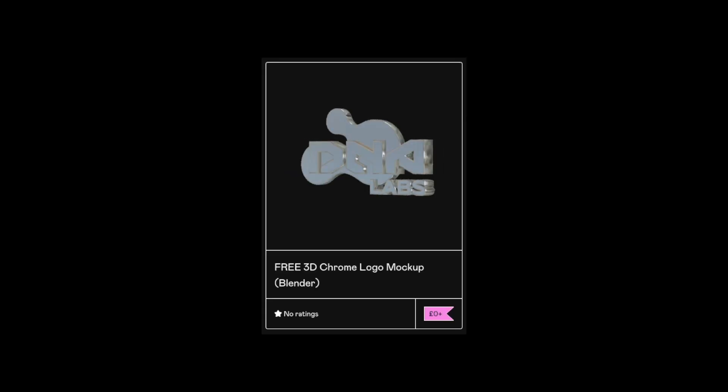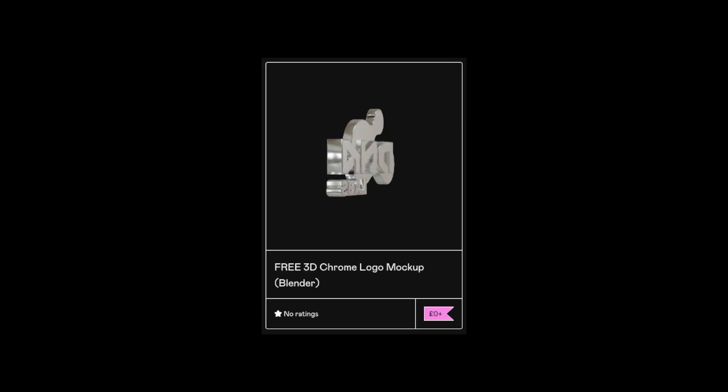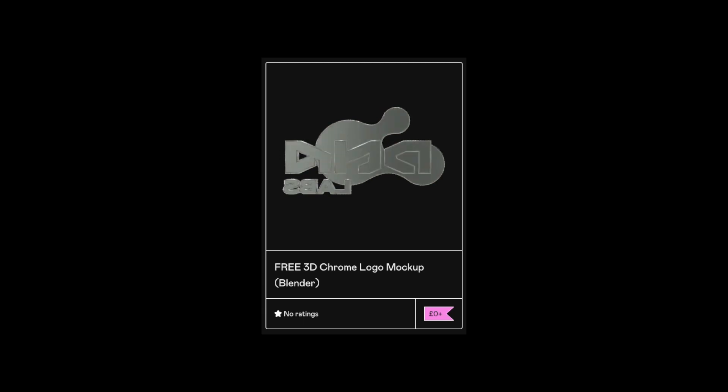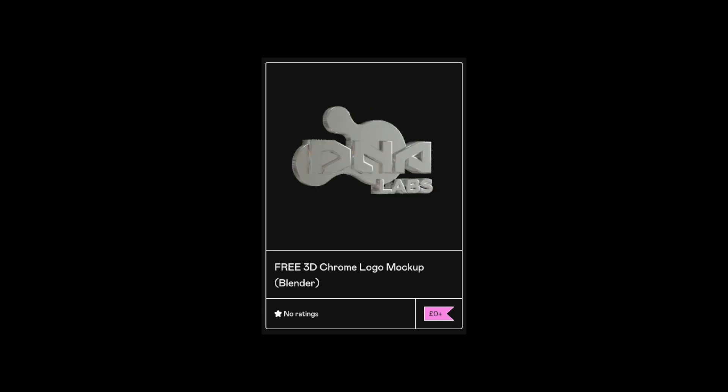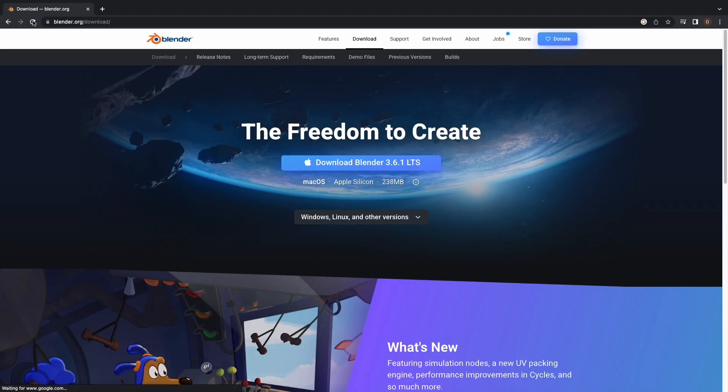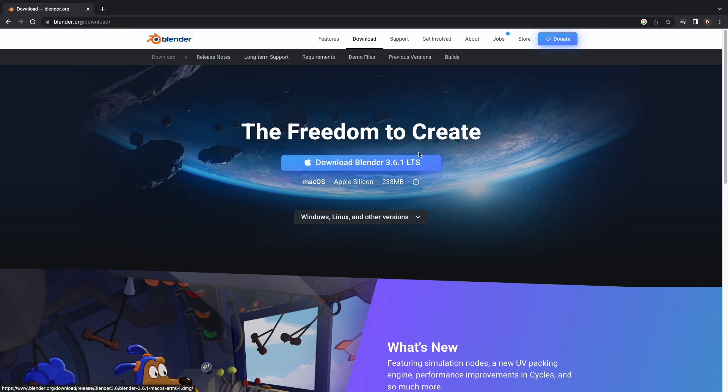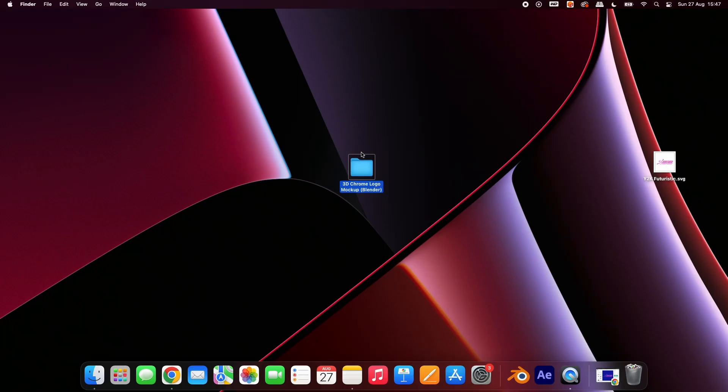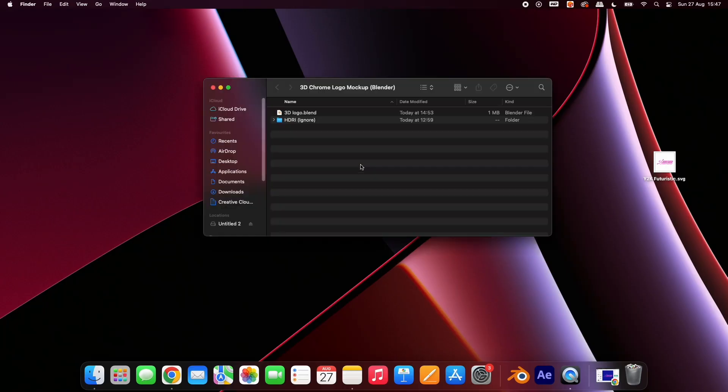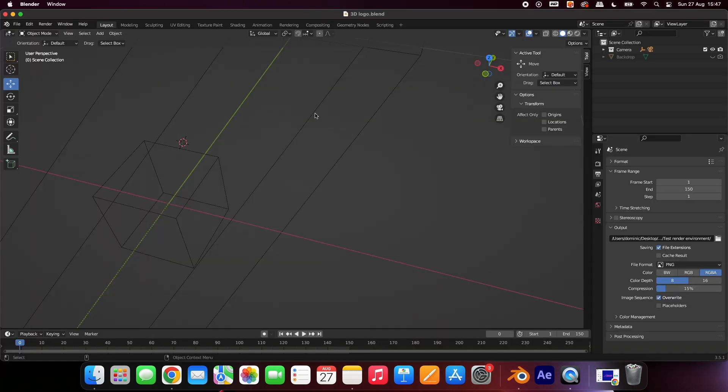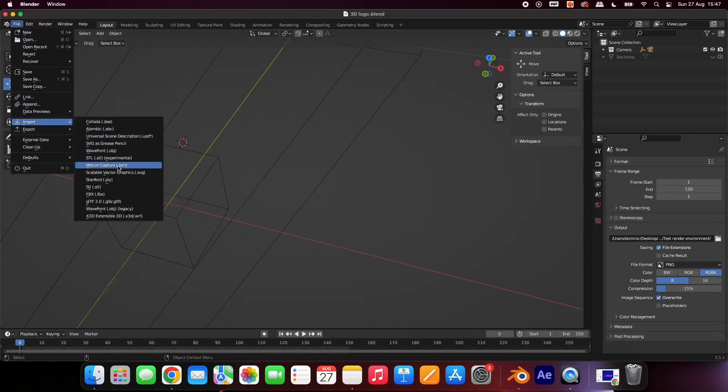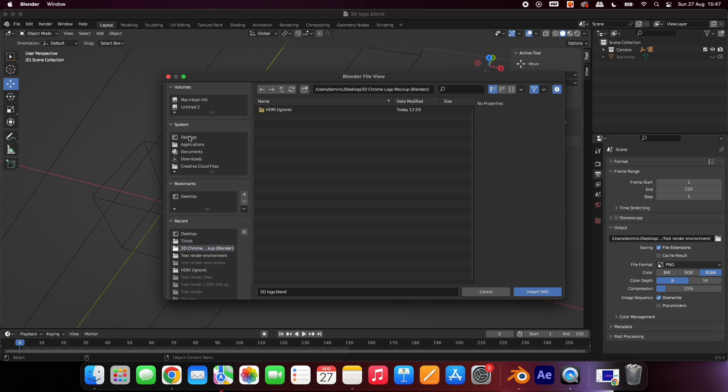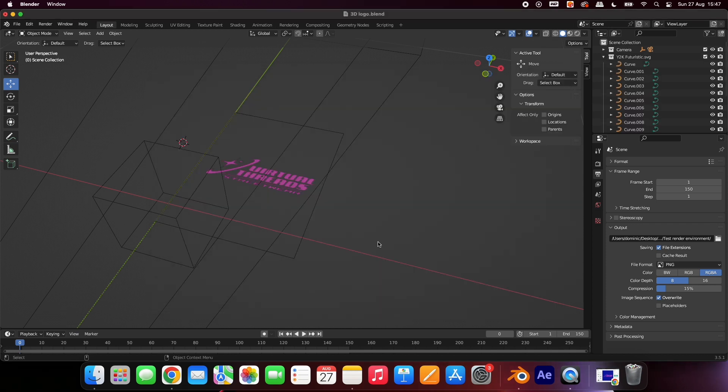Next, go to the link in my bio and download the free 3D Chrome Logo Mockup. After that, download Blender, which is a completely free 3D program. Open the download folder and open the Blender file. Go to File, then Import, and select SVG. Choose the vector logo you downloaded.